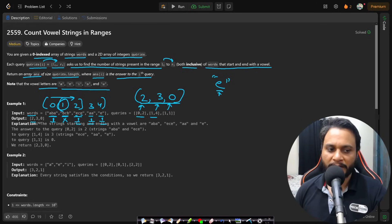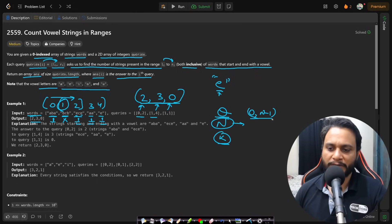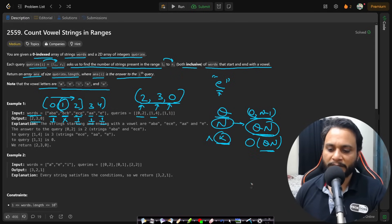If the number of queries is q, the number of words is n, and we use brute force linear iteration per query, the range may cover all n words. For each word we only look at the first and last character — O(1) per word — so the total time complexity is O(q × n).